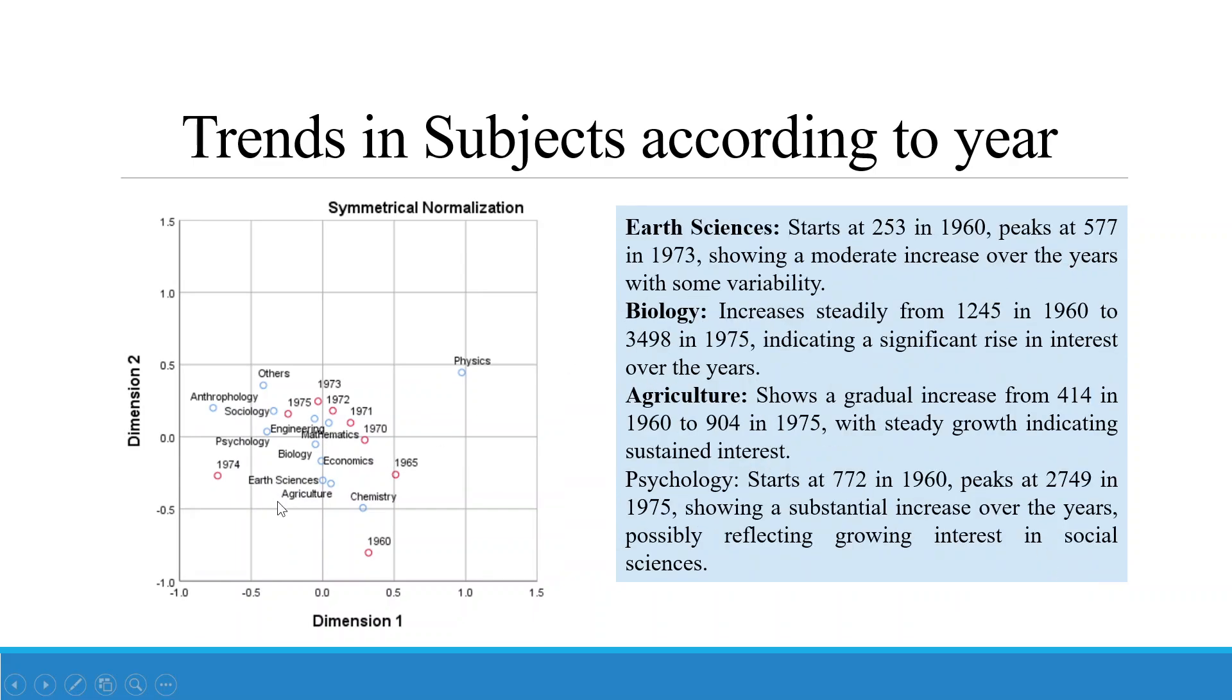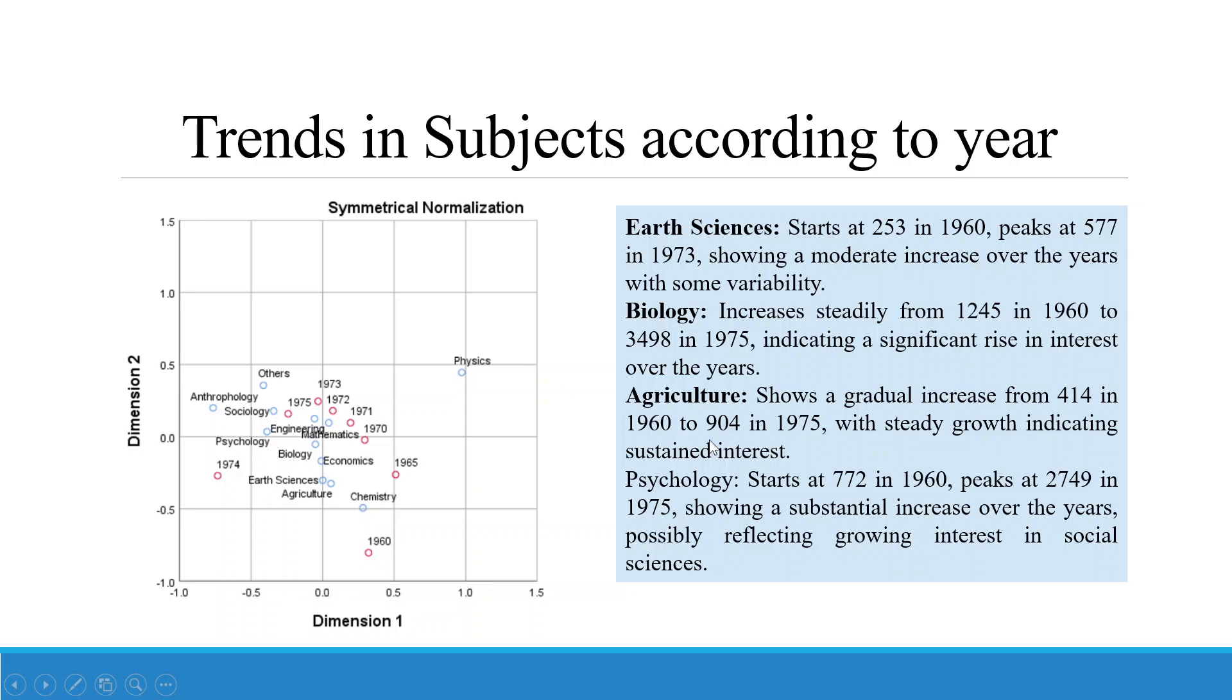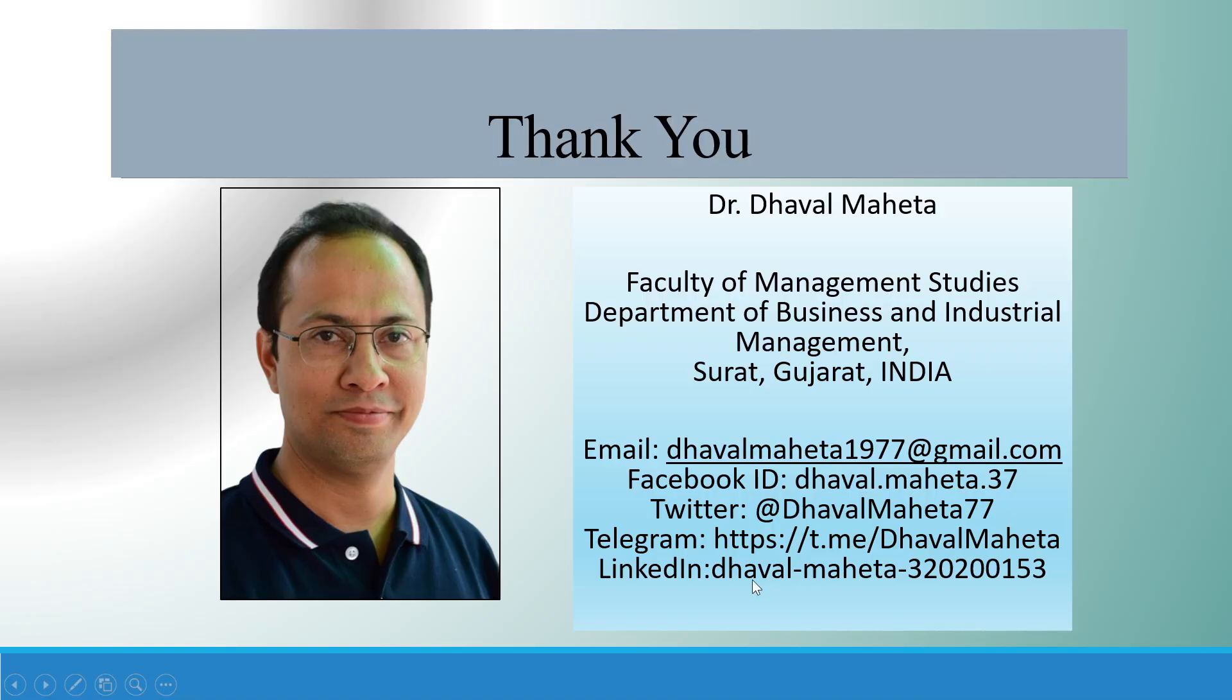Chemistry was very far away from these years, showing varying patterns with a peak of 2234 in 1970 but then declines to 1762 in 1975, indicating initial interest followed by stabilization or slight decline. Earth sciences starts at 253 in 1960, peaks at 577 in 1973, showing moderate increase over the years with some variability. Biology increases steadily from 1245 in 1960 to 3498 in 1975, indicating a significant rise in interest over the years. Agriculture shows a gradual increase from 414 in 1960 to 904 in 1975 with steady growth, indicating sustained interest. Psychology starts at 772 in 1970, peaks at 2749 in 1975, showing a substantial increase over the years, possibly reflecting growing interest in social sciences.